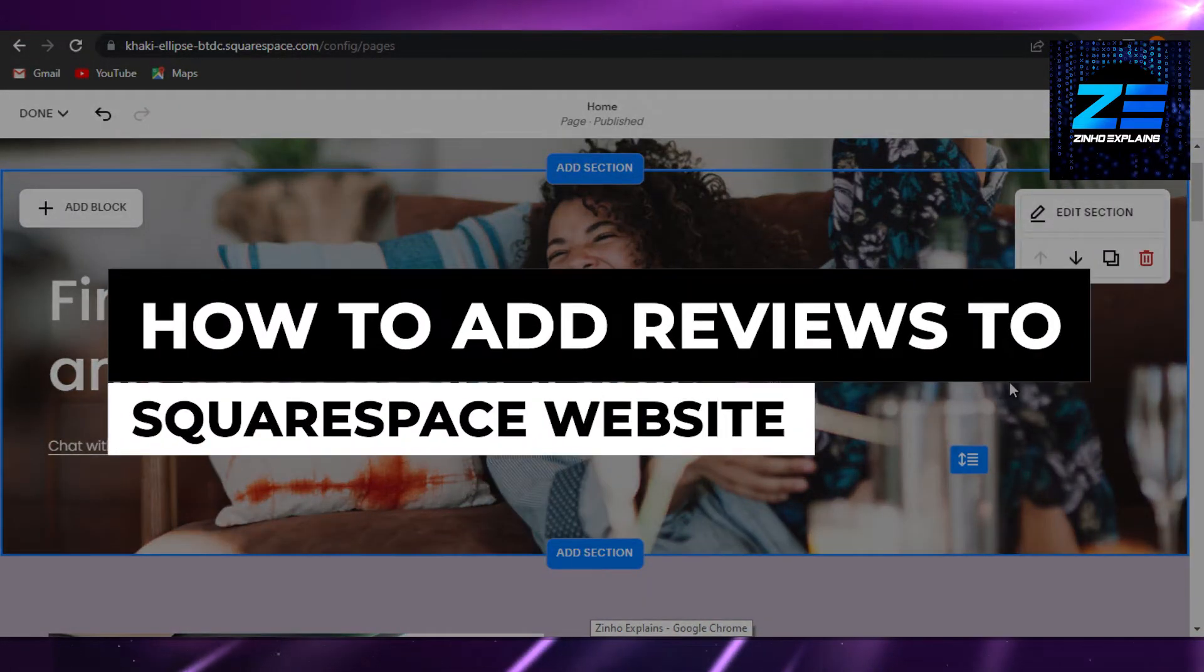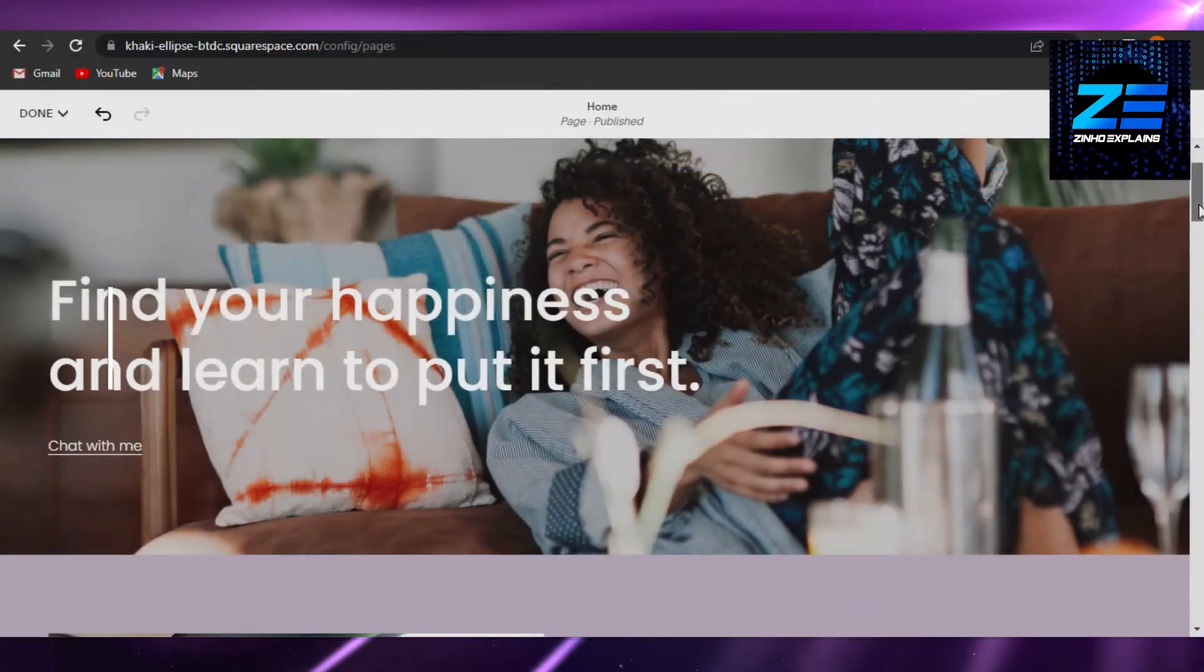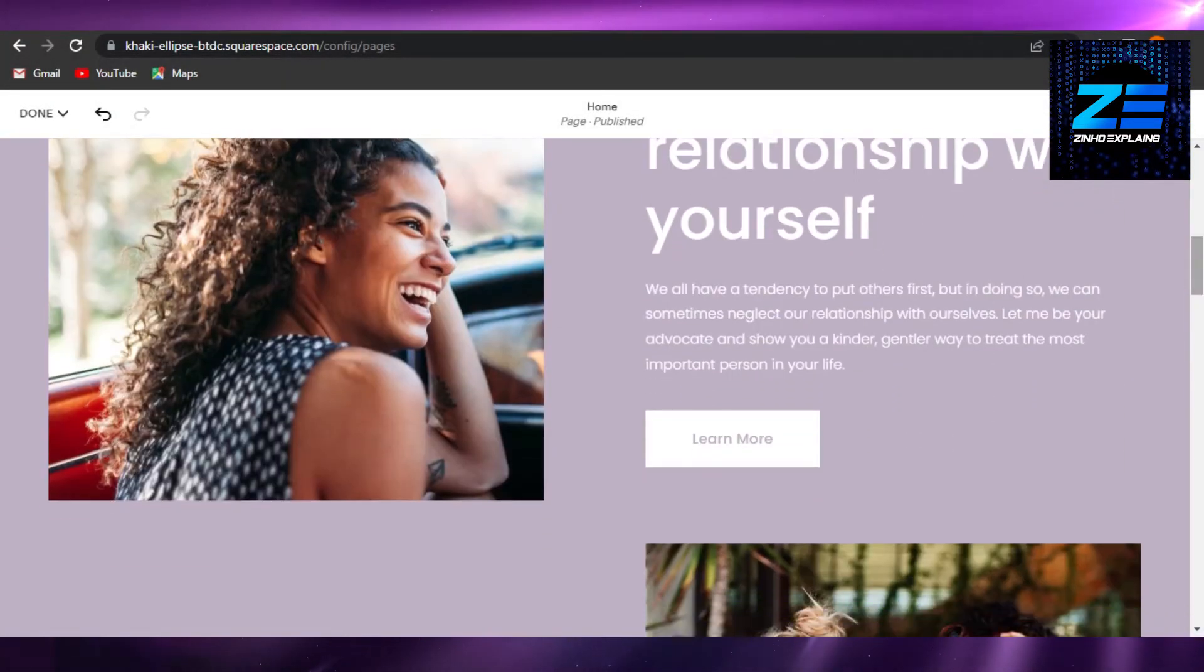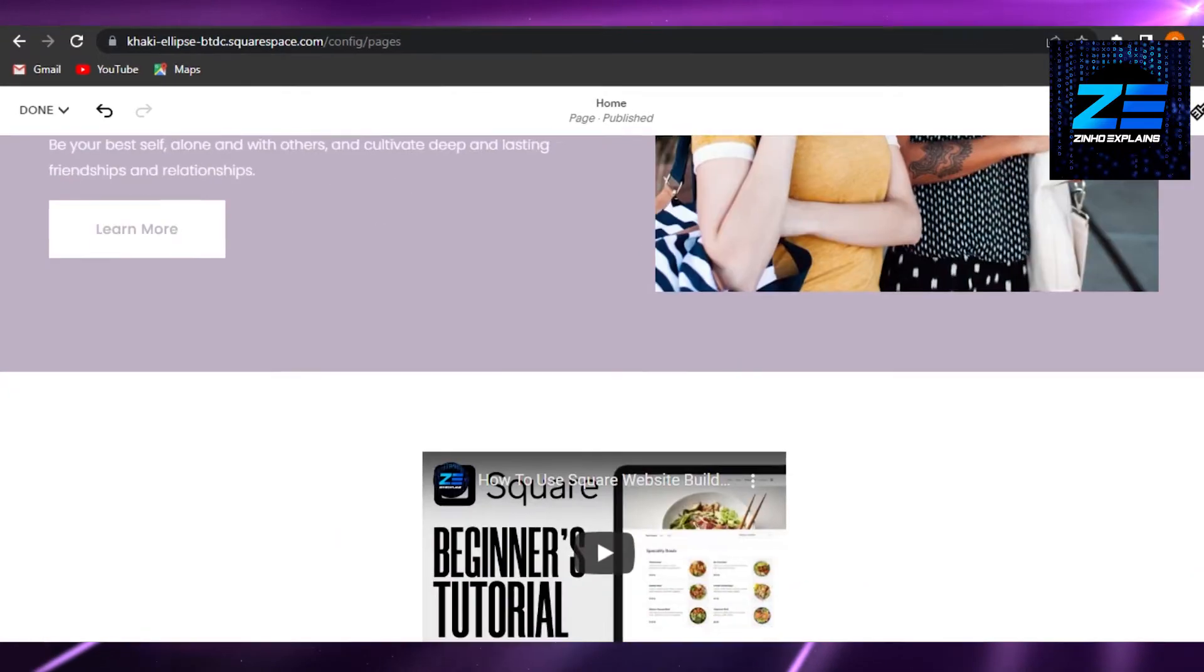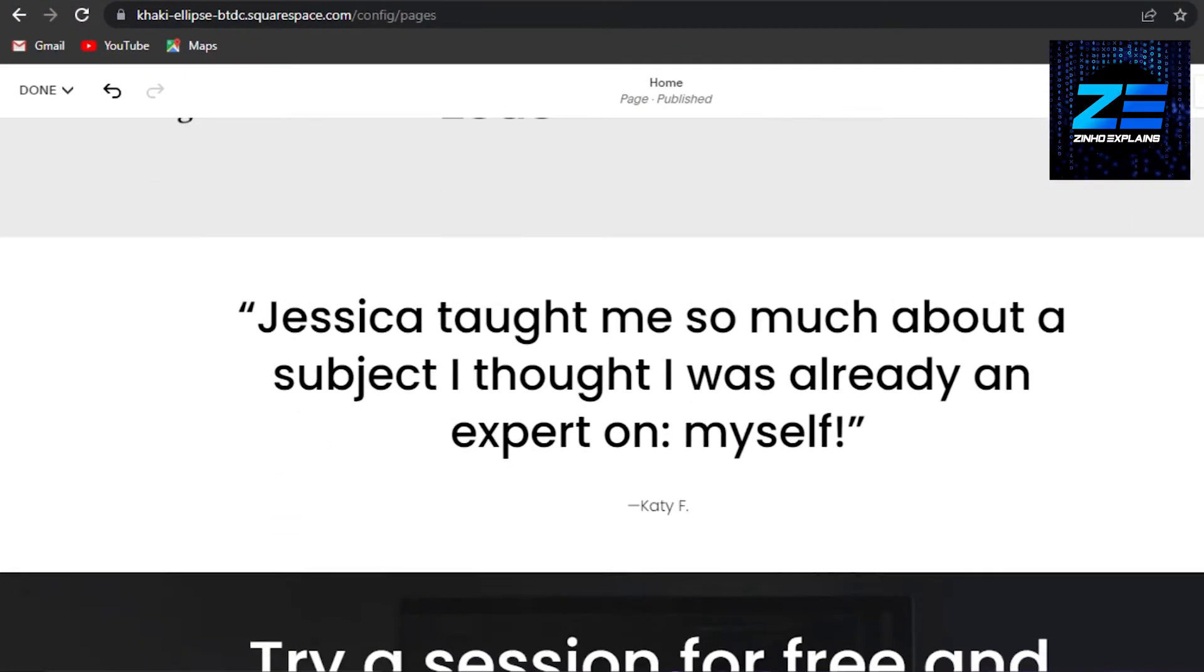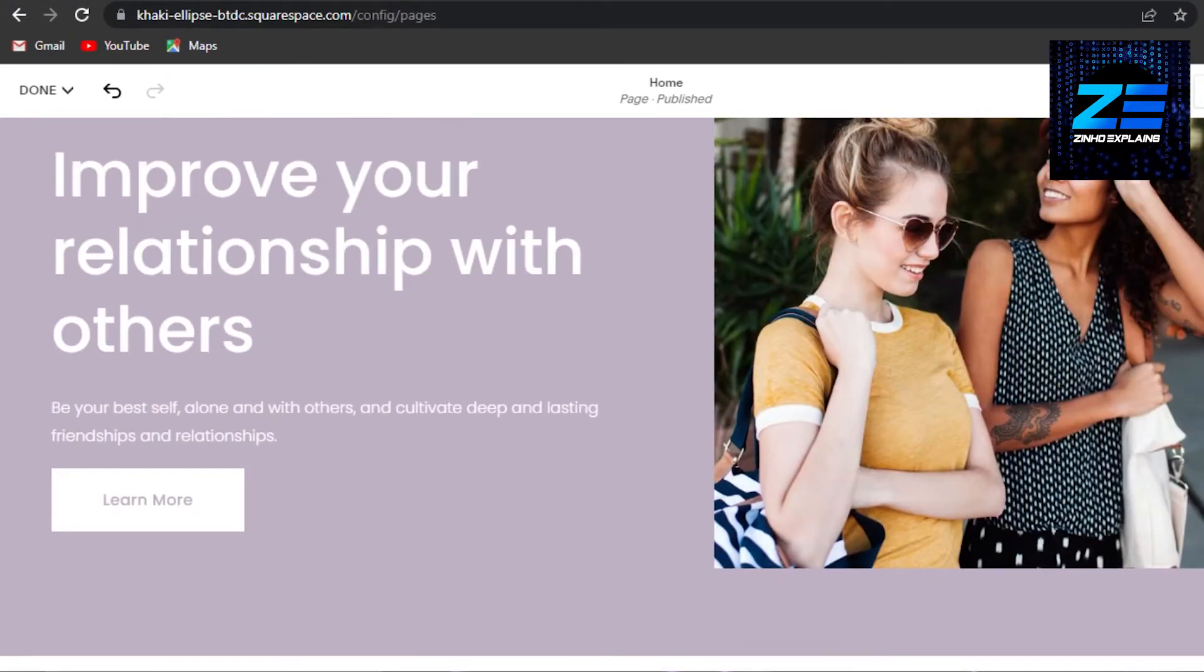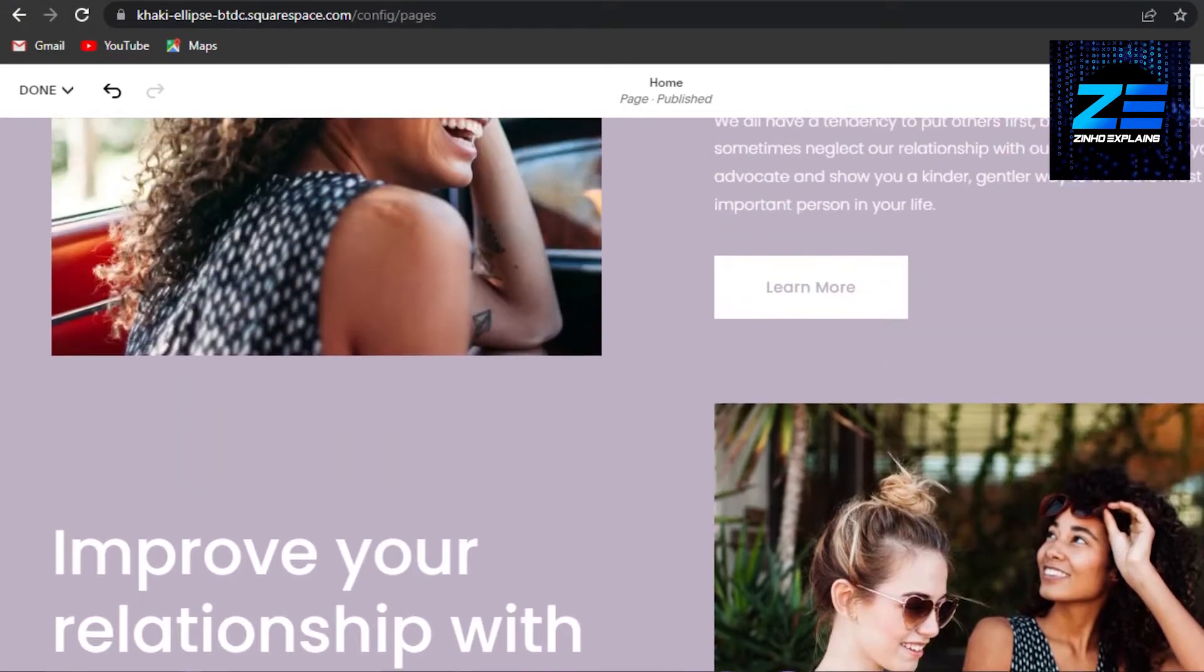How to add reviews to your Squarespace website. Hi guys, welcome back. Today I'm going to be showing you how to add reviews to your Squarespace website. So let's get started.